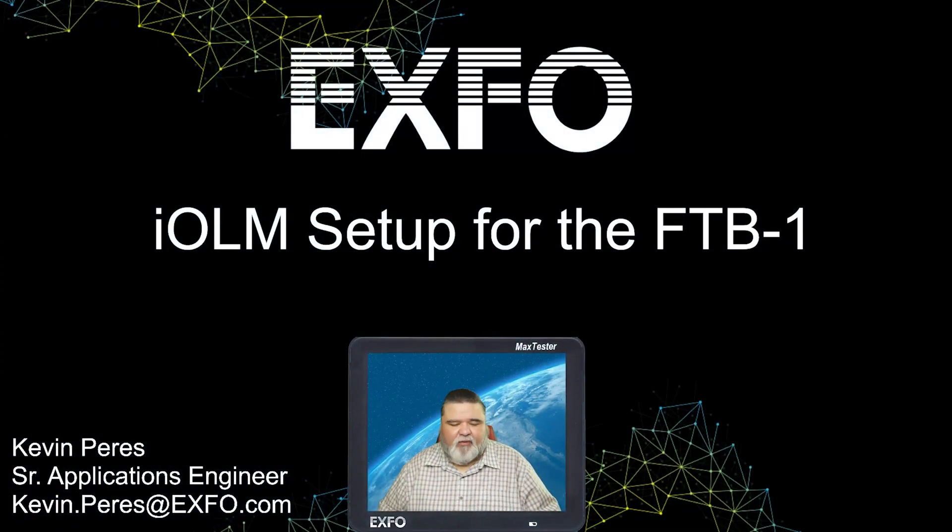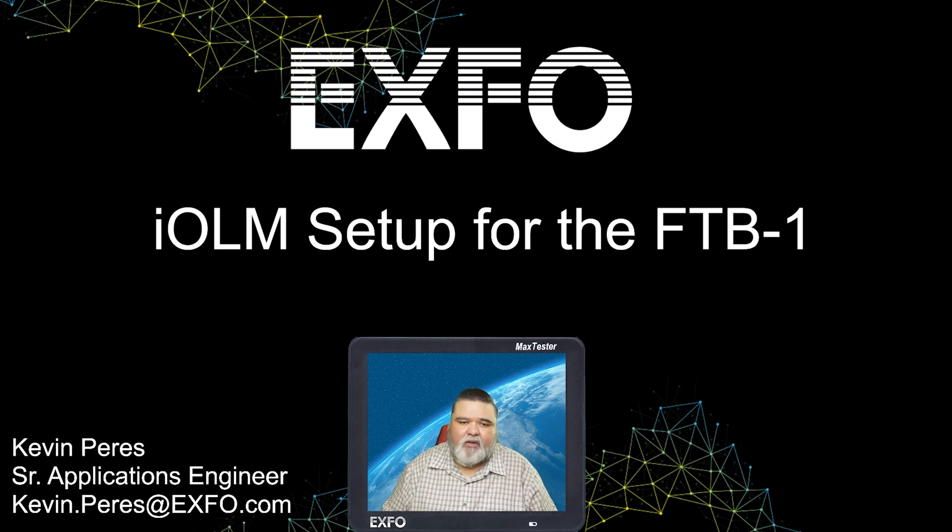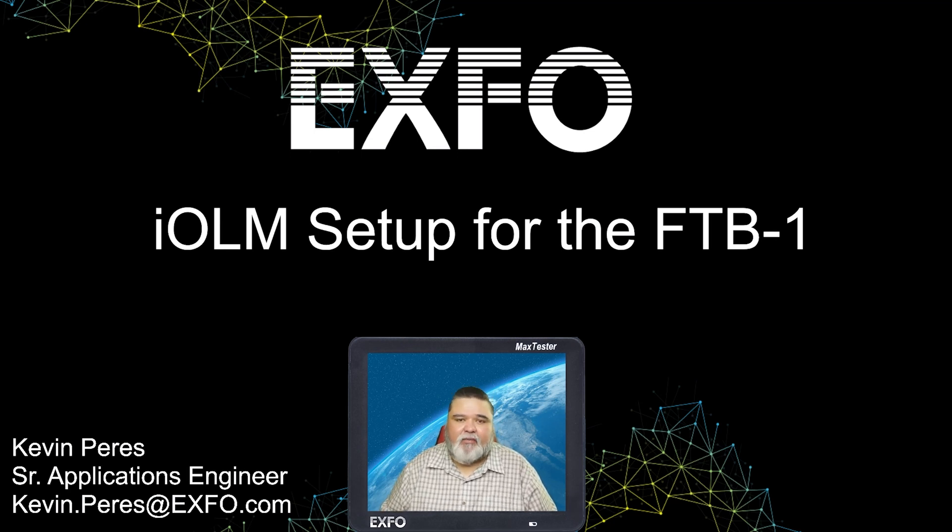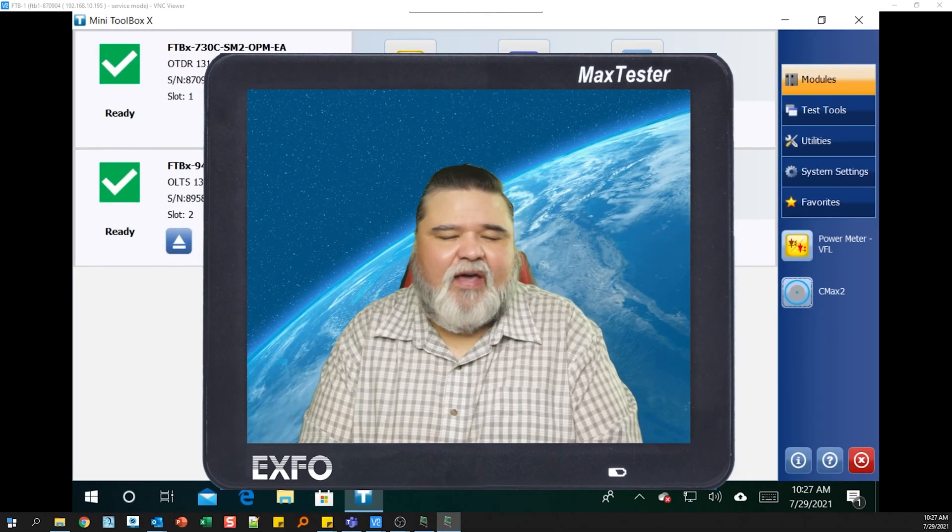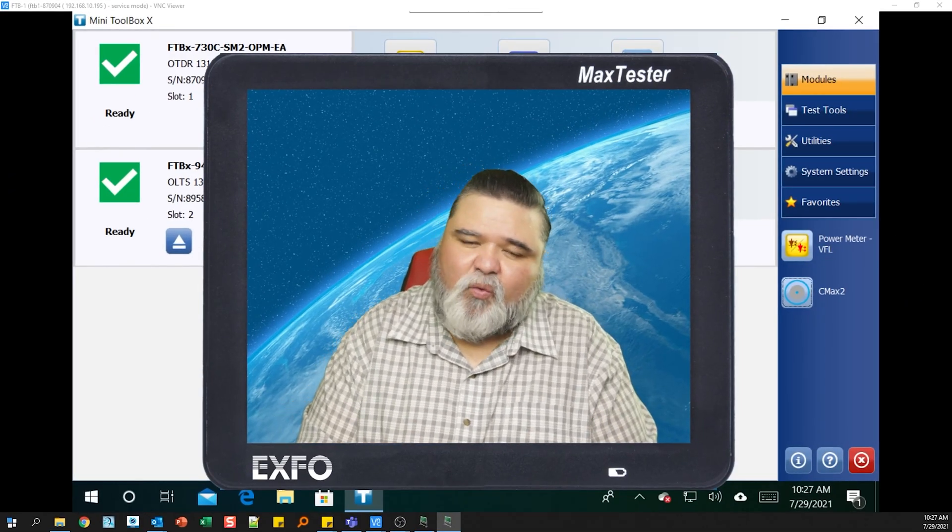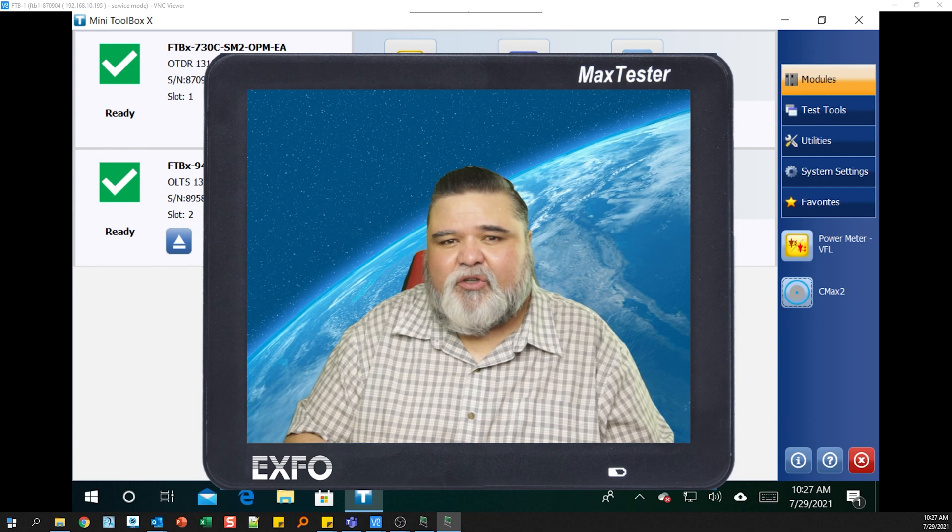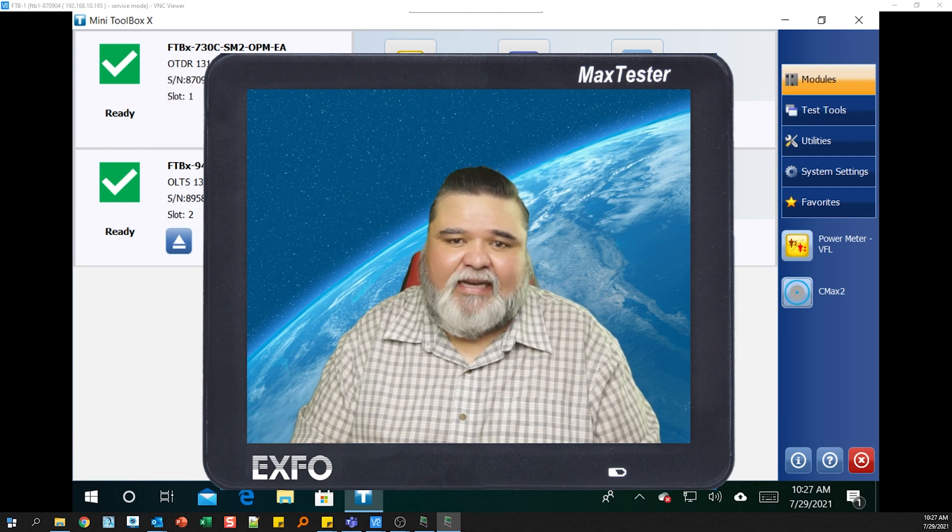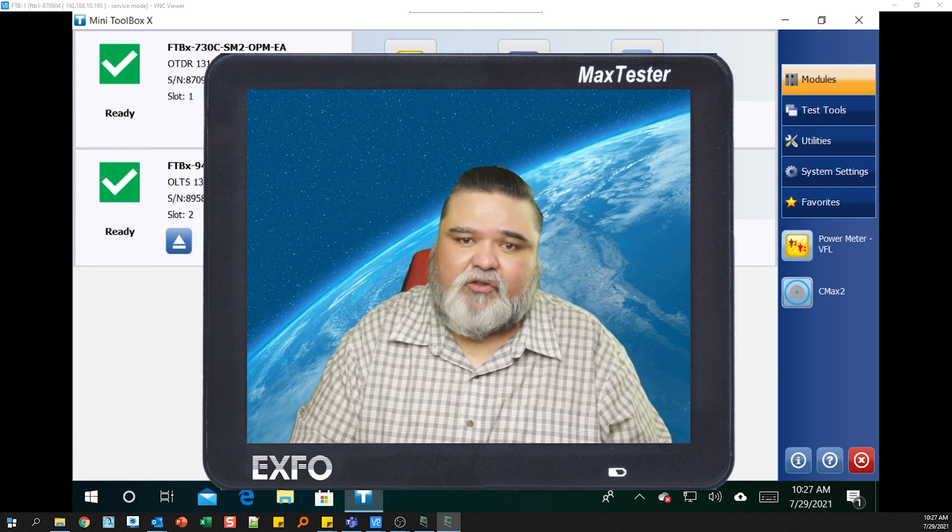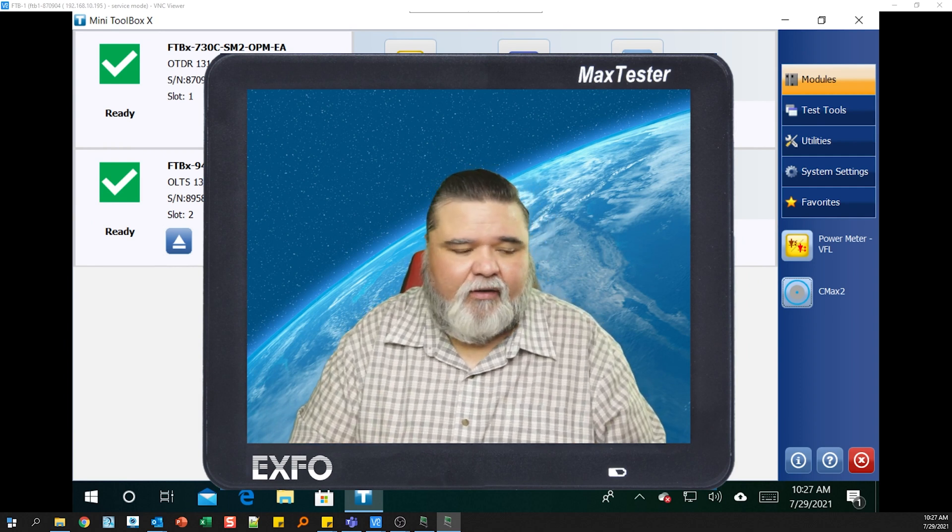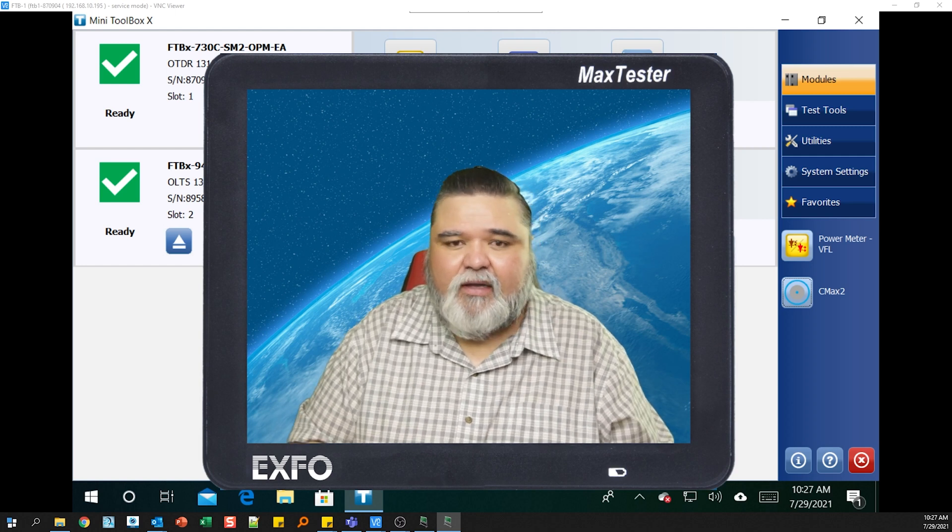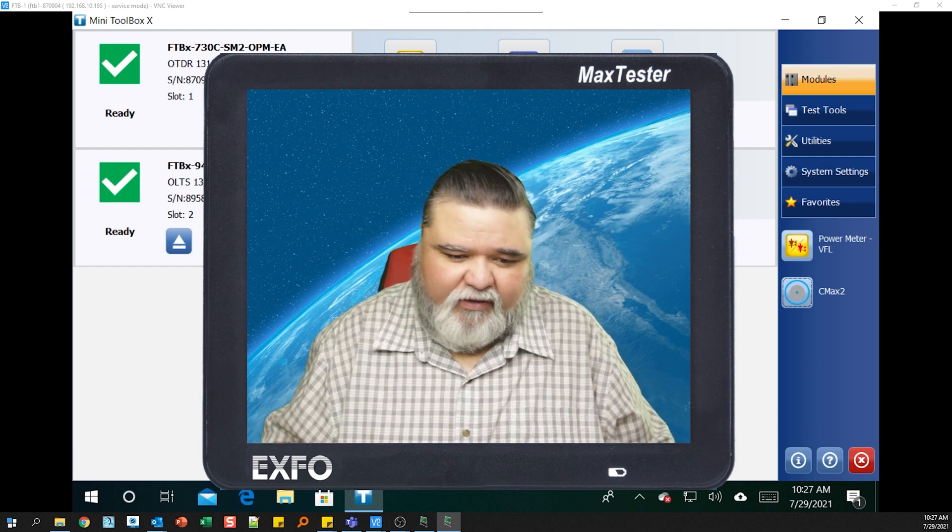Hello, my name is Kevin Pires. I am a Senior Applications Engineer with Expo, and today I'll be covering setting up IOLM on the FTB1. This is valid as of July 2021, so a lot of the features I'll be showing you here today were just released in June. There's really some amazing features that were released that month.